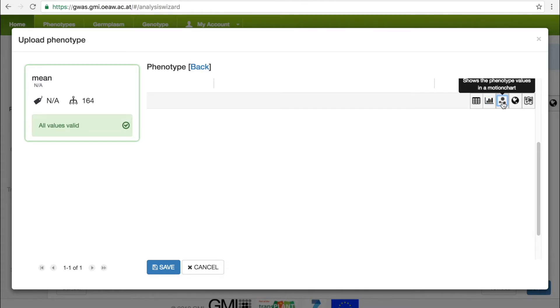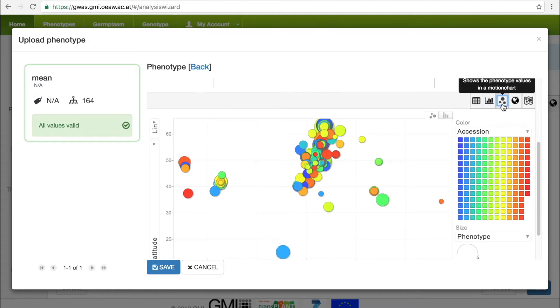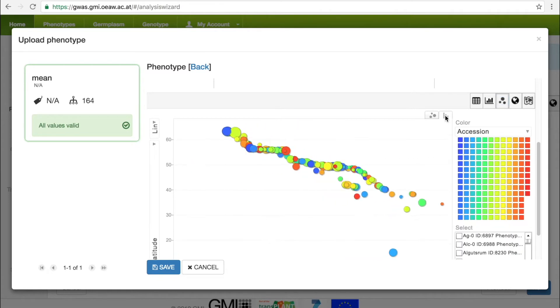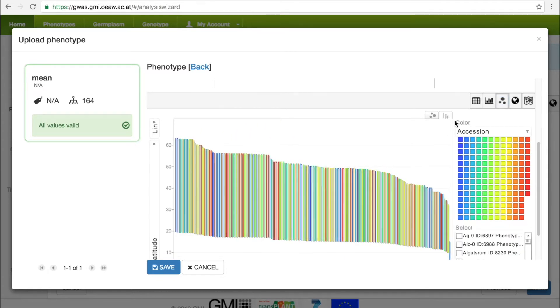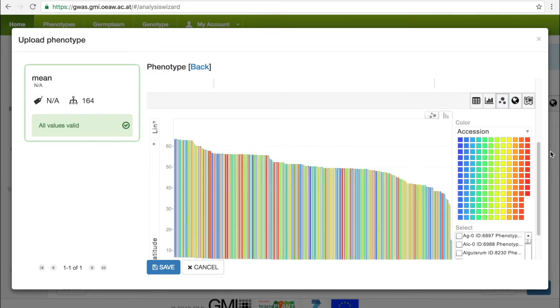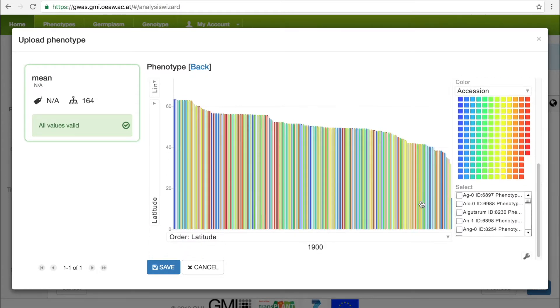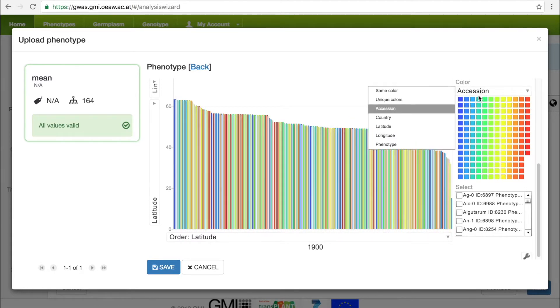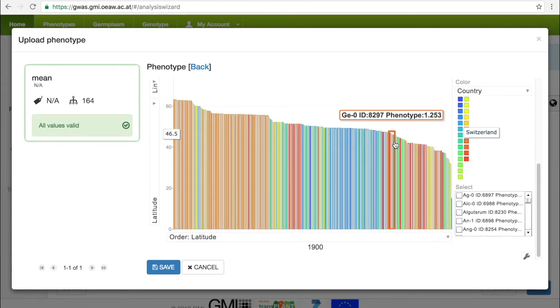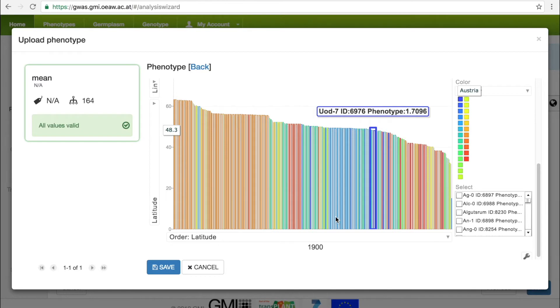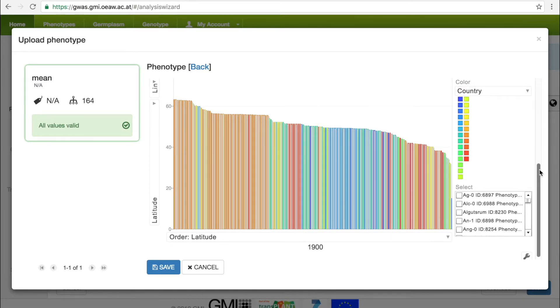We can visualize the data as a scatter plot or motion chart, where each bar or dot represents a single accession. The accessions can be color-coded based on the meta-information, and the axis can be sorted, for example, by latitude and longitude. This can allow the user to discover interesting geographic patterns in the data.